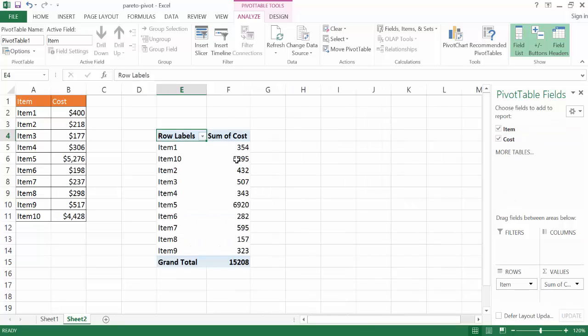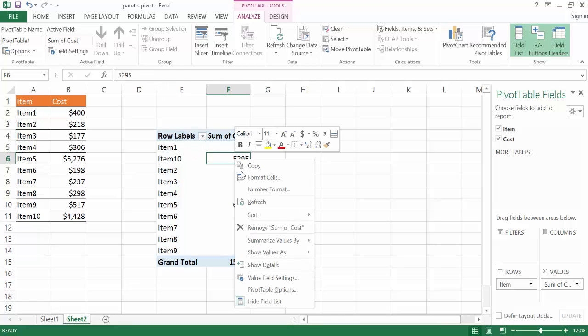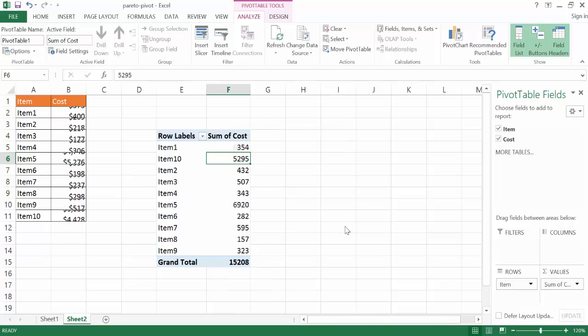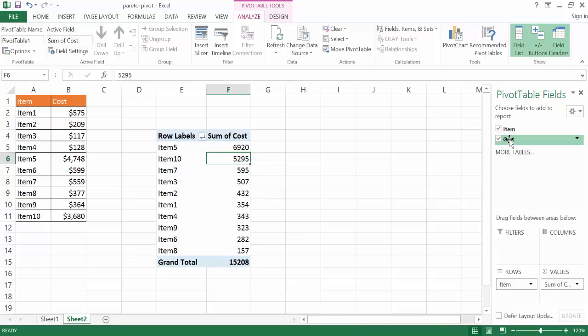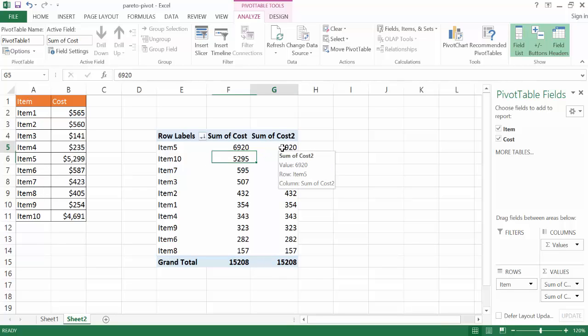Now what I want to do also is I want to sort this from descending. So I'm going to go ahead and click there, right click, and go under Sort and go from largest to smallest. And then what I want to do now is I want to put in another, I want to move the cost into the value. So I have a second instance of this.